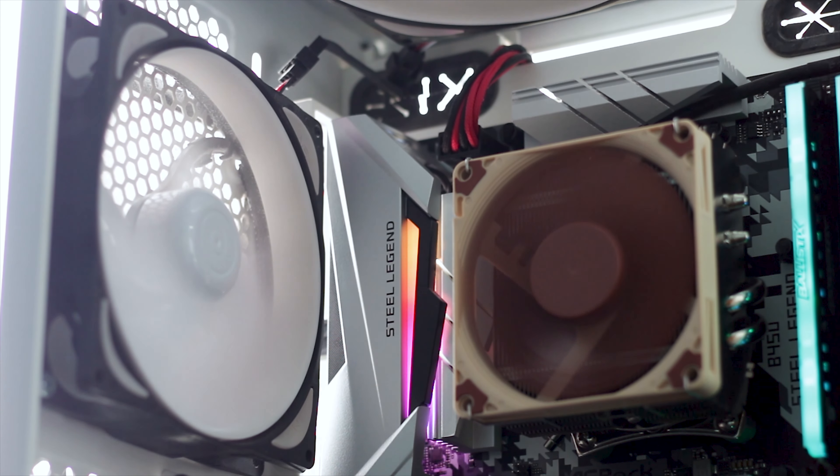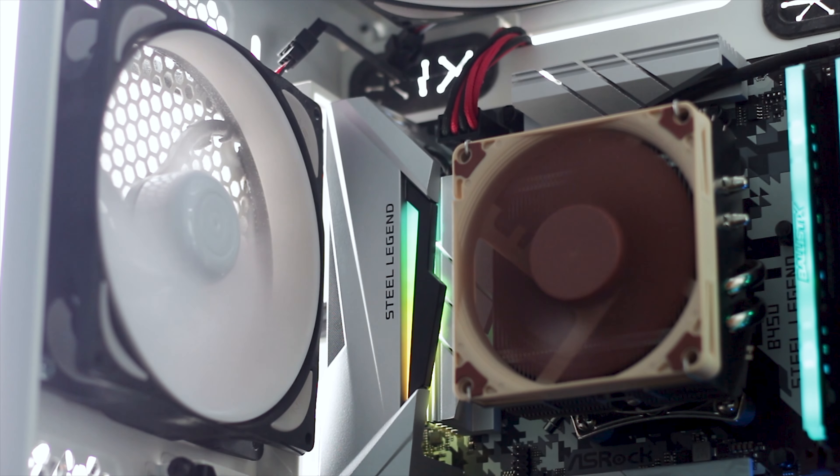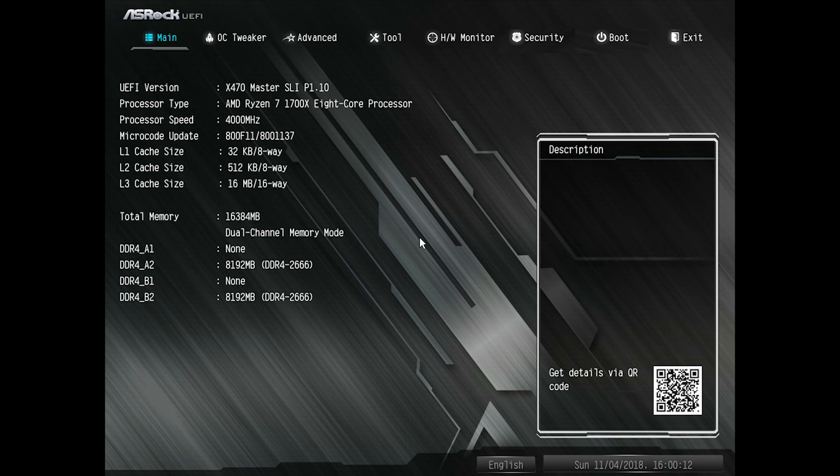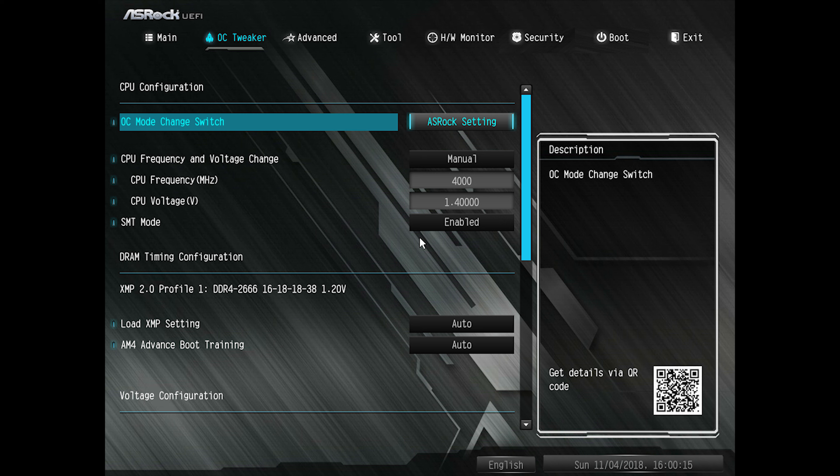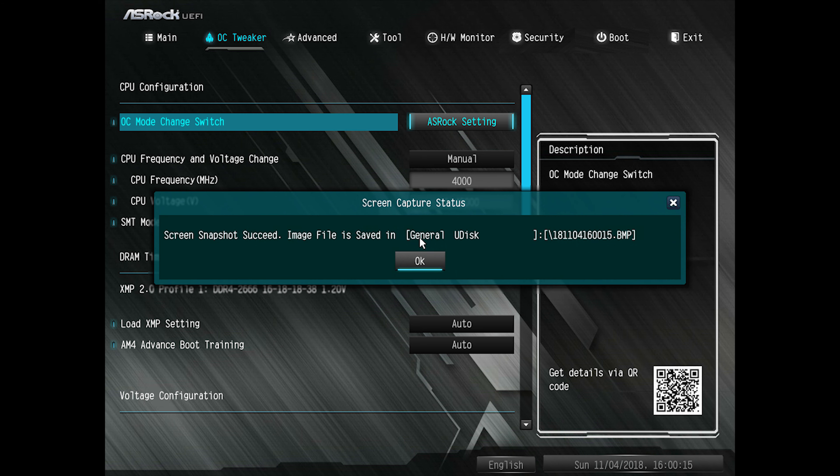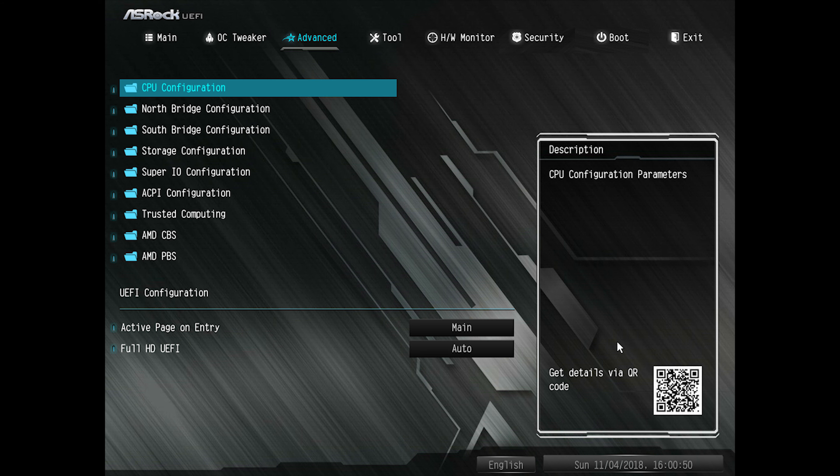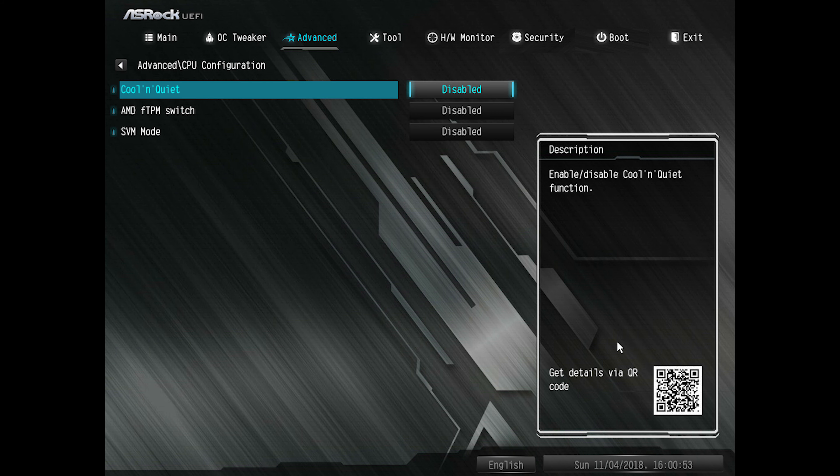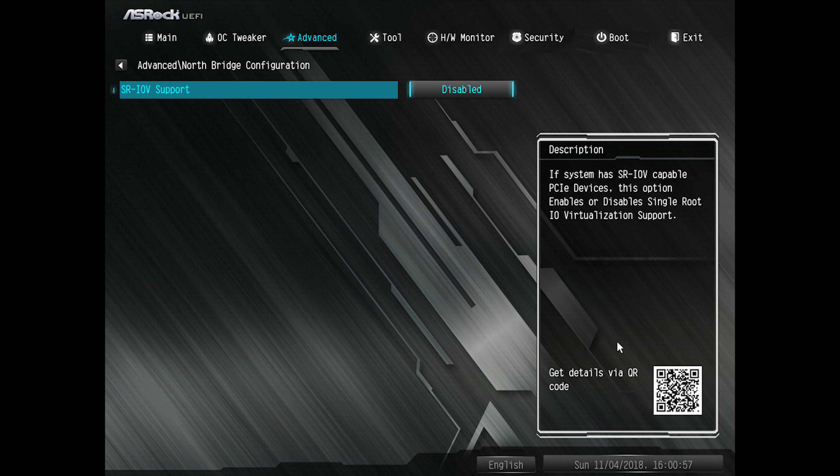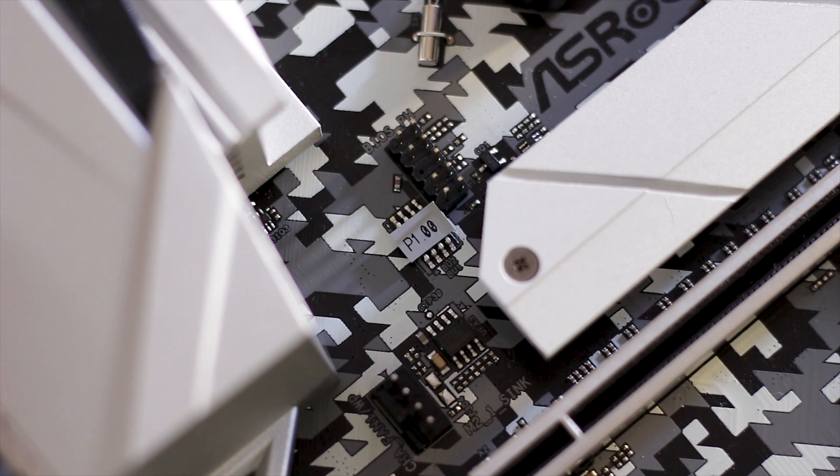The I/O panel connectivity is pretty much standard at this point, with four USB 3.1 Gen 1 ports, two standard USB 2.0 ports, one HDMI and one DisplayPort. This motherboard also features a single USB Type-C port and a single USB 3.1 Gen 2 Type-A port.